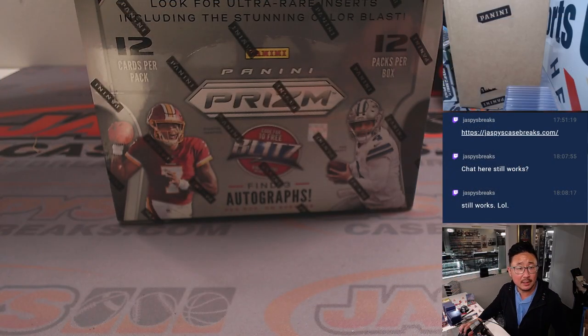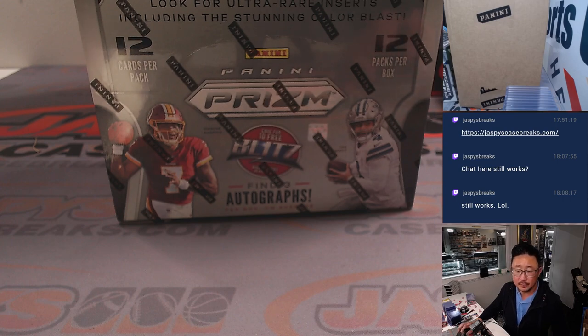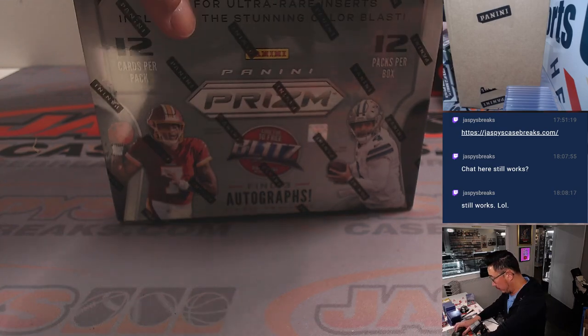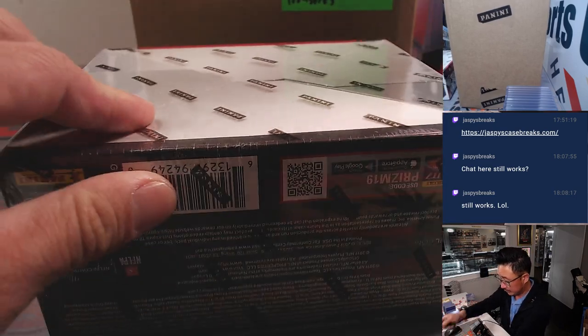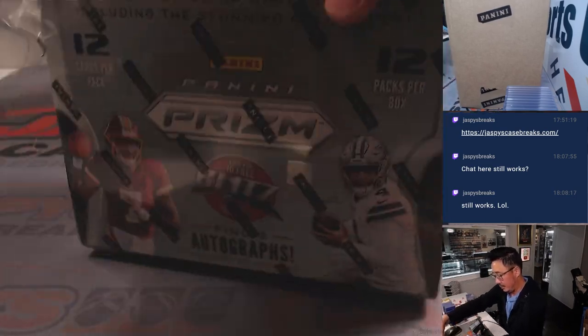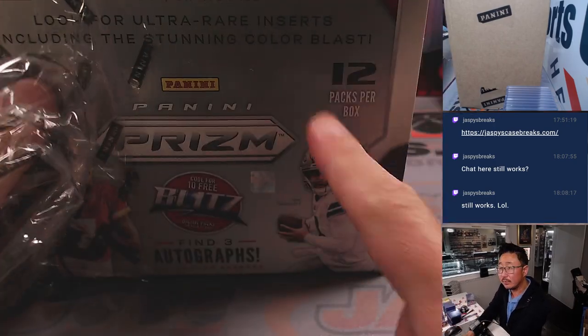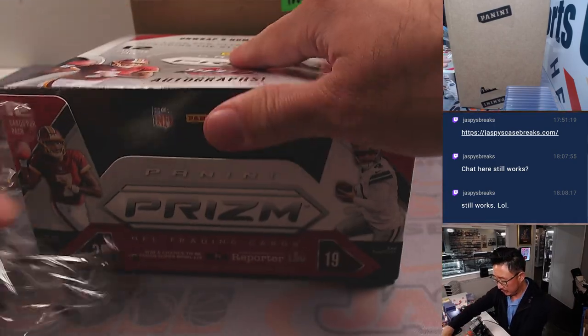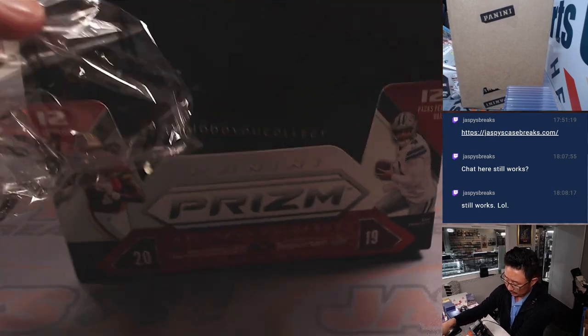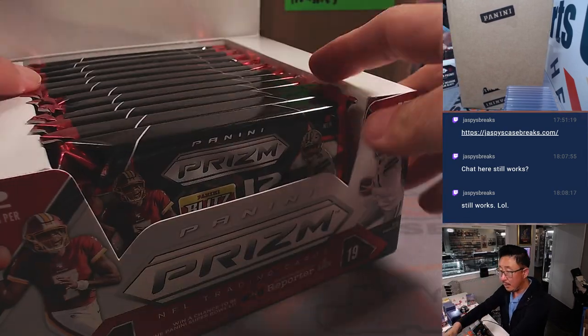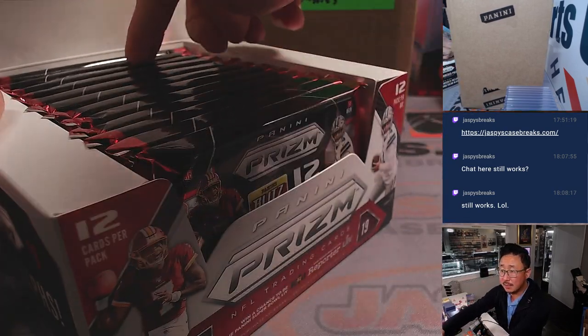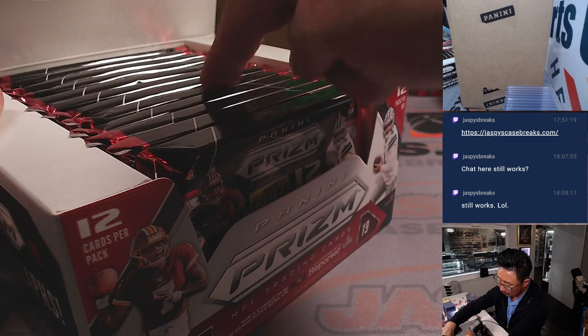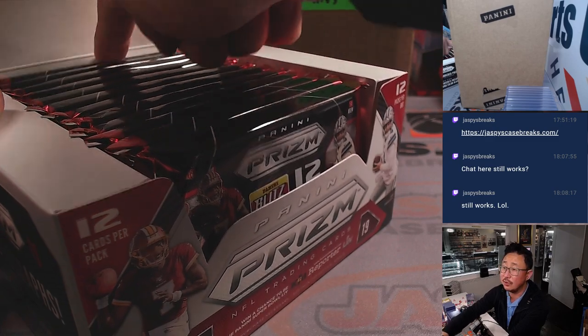So let's do this. We're going to pop open the box first. So there's 12 packs in a box, right? Now, from front to back, it's going to be one, two, three, four, five, six, seven, eight, nine, ten, eleven, twelve.